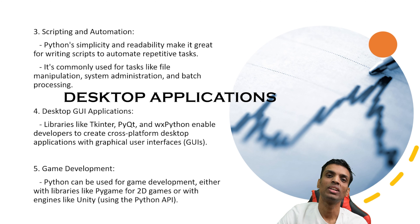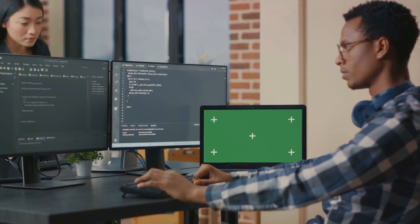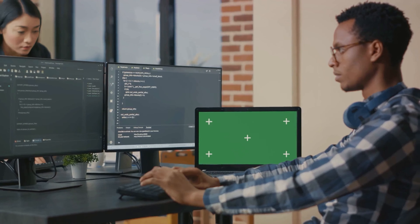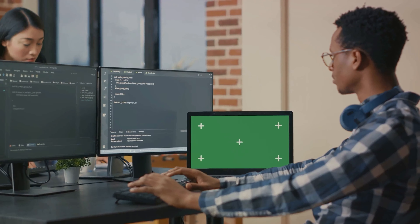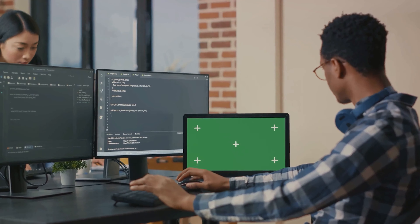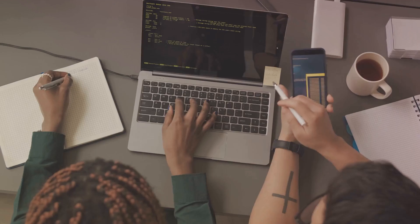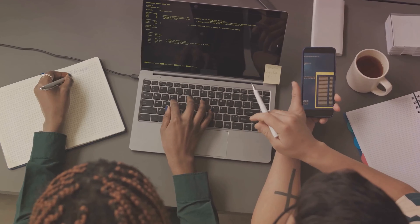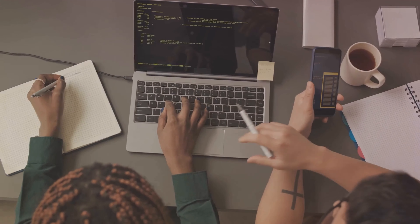The fourth use case is desktop UI applications. Libraries like Tkinter, PyQt, and WXPython enable developers to build cross-platform desktop applications with a graphical user interface.